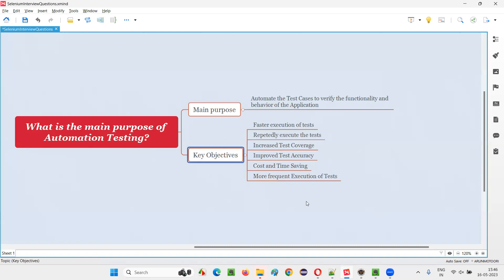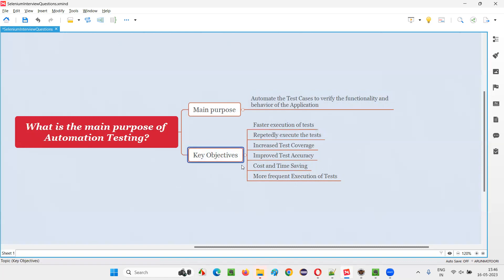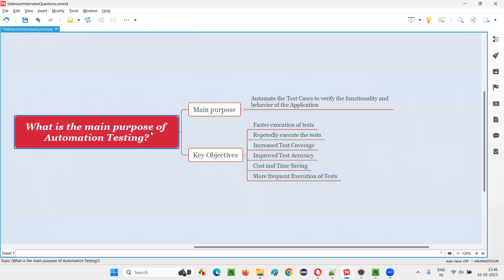So these are the key objectives and goals of automation testing, which are behind the purpose. The purpose of automation testing is to automate the test cases to verify the functionality and behavior of the application, with key goals like faster execution of tests, repeated execution of tests, increased test coverage, improved test accuracy, cost and time savings, and more frequent execution of tests. So guys, you got the answer for the question: what is the main purpose of automation testing? That's all for this session. Thank you. Bye.